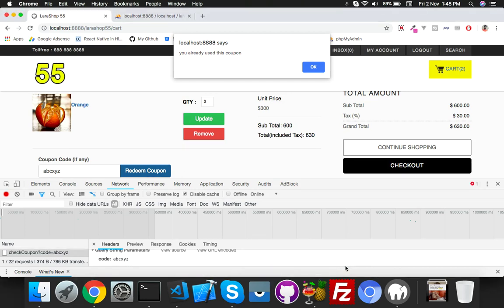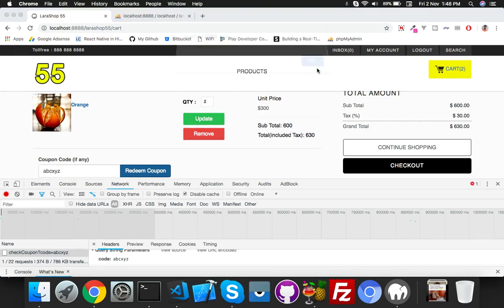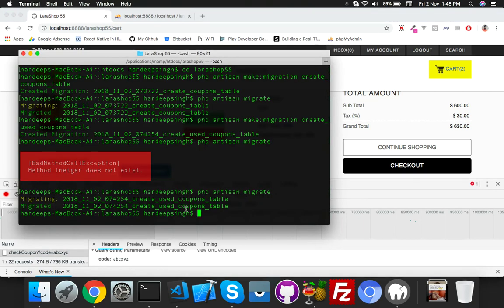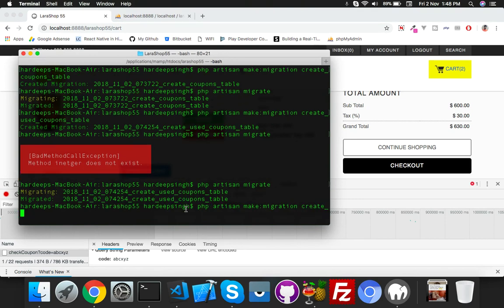In this part we will create our grand total after discount. If the user applies a coupon and gets an amount discount, we will update the amount — for example 630 minus the discount amount. For that you need one more migration, so run PHP Artisan make:migration and create the table.